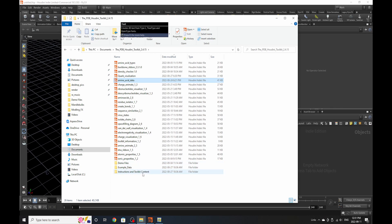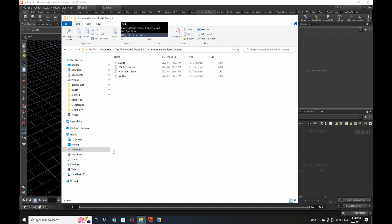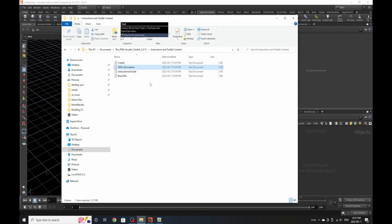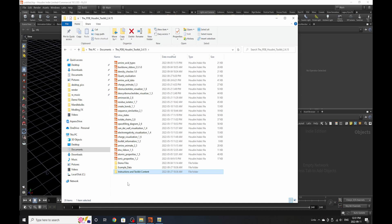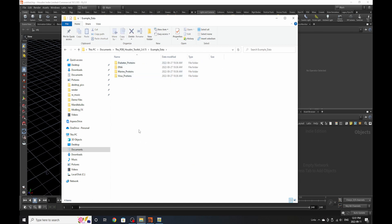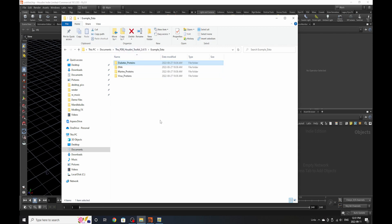In the instructions folder you can find the credits for the toolkit — everyone who really helped me build this HDA information. If you're ever curious about what certain HDAs do, there's an instructional guide on how to get started, install everything, and a readme. In the example data folder, there's a list of proteins that we know for sure work with the toolset and that you can extract information and setups from. You can click on one of those folders and find the PDB information downloaded from PDB.